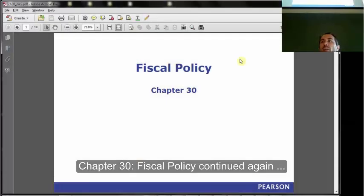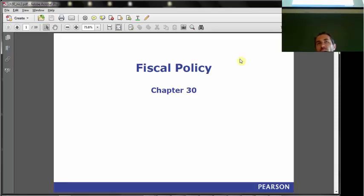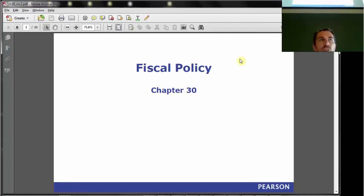Can we quickly do a recap of chapter 30? Just to remind you that we have done chapter 30, then we will stop and finish chapter 31. So we're just going to take 10 minutes - maybe even five - to recap chapter 30. We did fiscal policy.